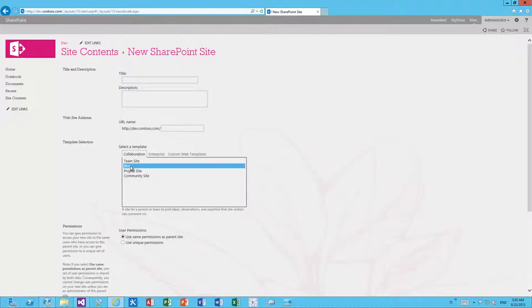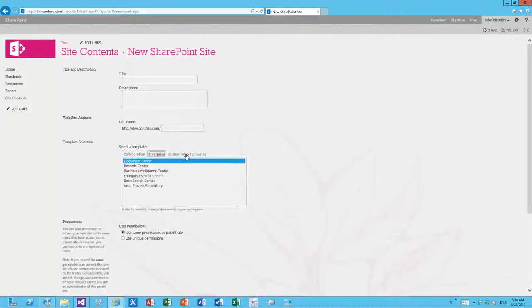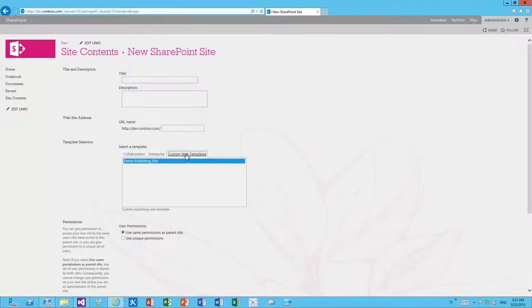The templates visible here are essentially out-of-the-box site definitions, custom site definitions, or web templates installed using farm solutions or full-trust solutions. Optionally, if you've saved a site as a template or developed a custom web template deployed at the site collection level as a sandbox solution, those would be available here as well. We can see the out-of-the-box team site, blog, project site, community sites, and a custom demo publishing site which is a full-trust solution.